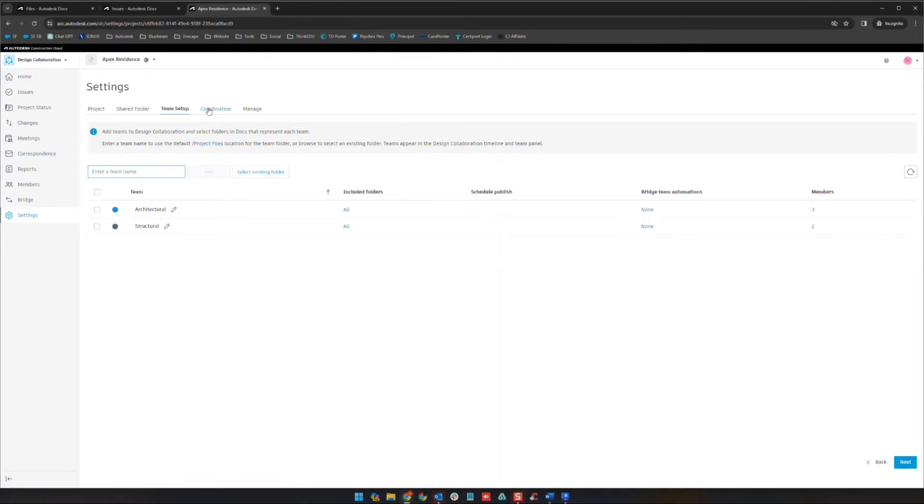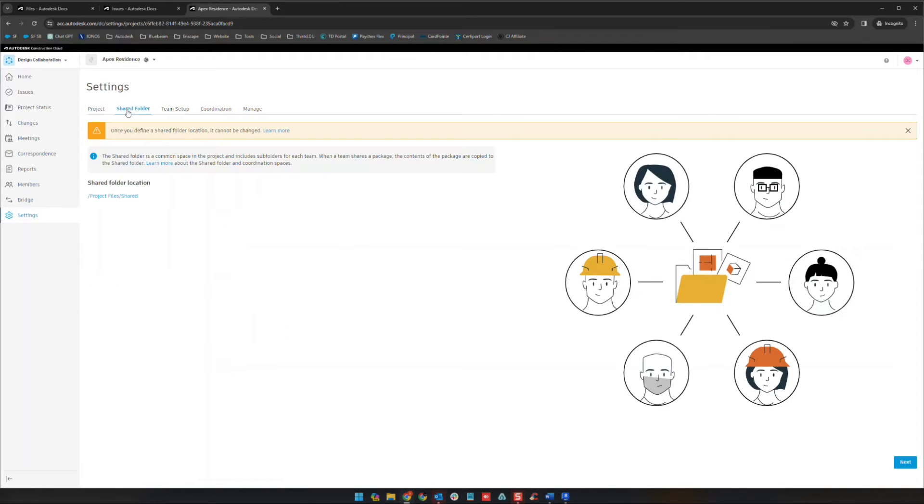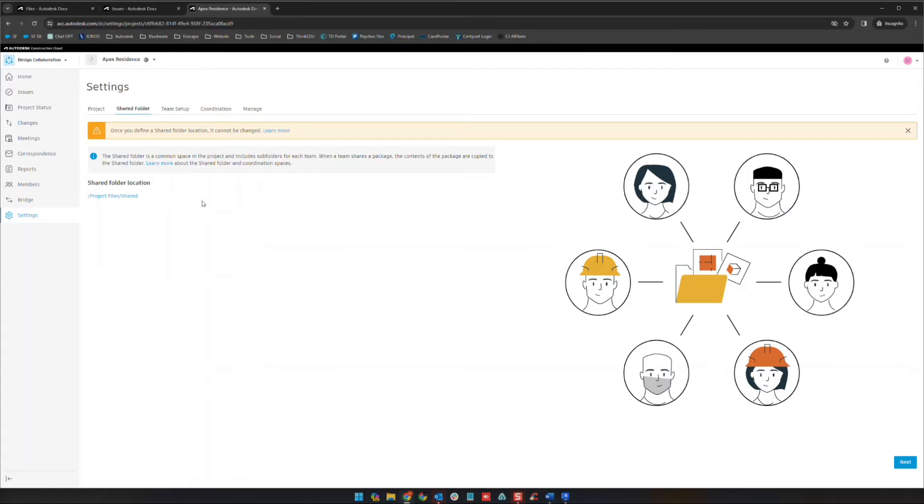As we jump in here, we'll see a bunch of things on the left side. The first thing I'm going to point out is down in the settings area. We have project settings which we've already seen before, and we have our shared folder. When you come in here, this is the first thing it's going to ask you to set up in a new project - where your shared folder is going to be.